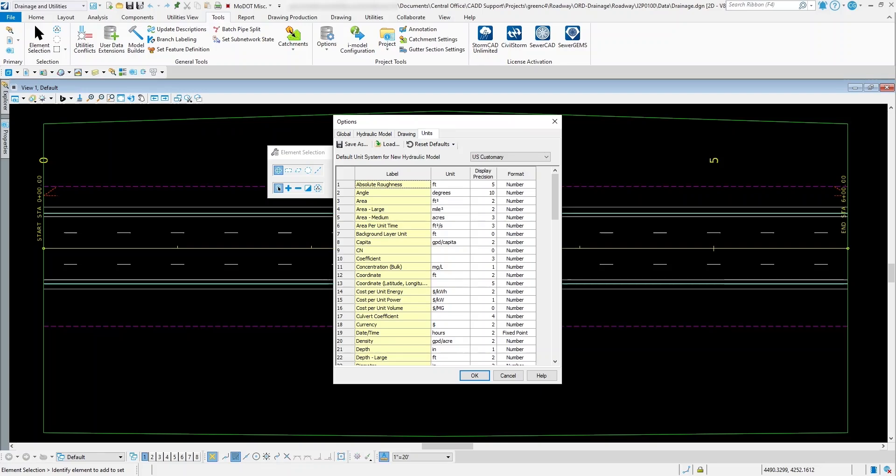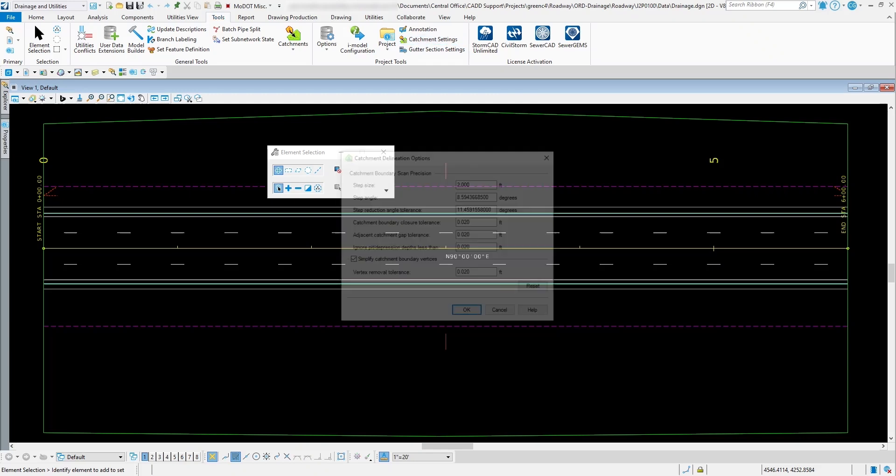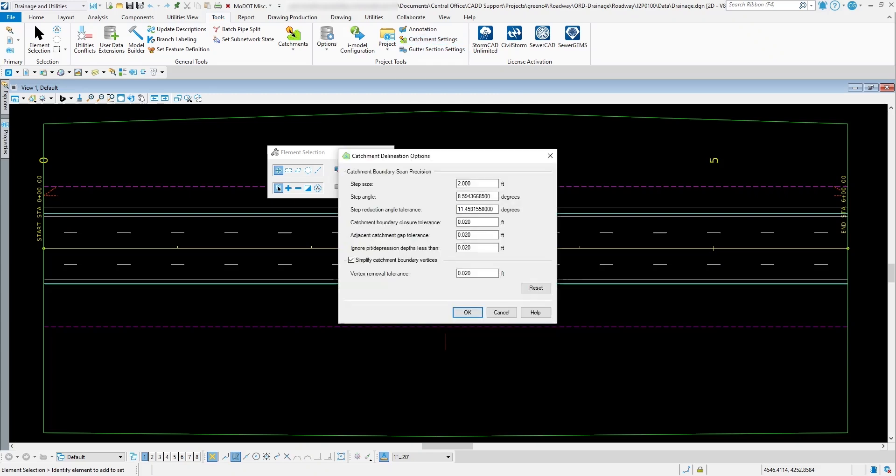Now the one that you may want to review is your catchment settings. So if you use the catchment tool, which we'll talk about later on, for your catchment delineation options, here's where you can go through here and change some of those settings on how it determines how to create your catchment area from the terrain model that you have out there.